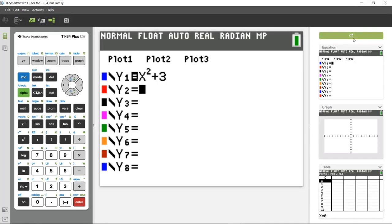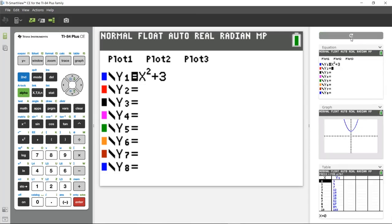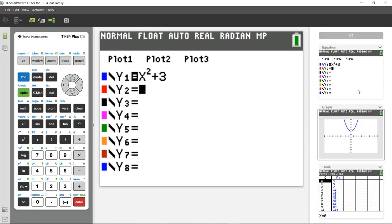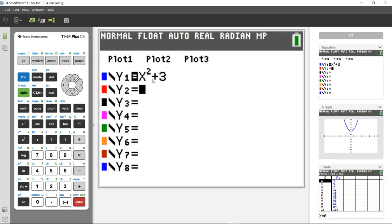And then I can go over here to my ViewCubed option and hit the Refresh button, and it will show me all three representations, equation, graph, and table, for my function Y equals X squared plus three.